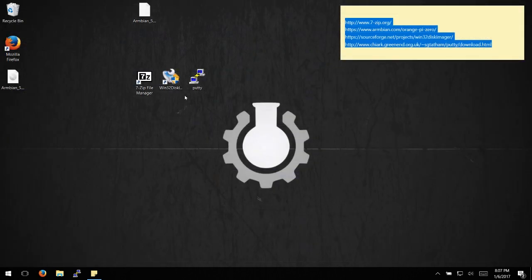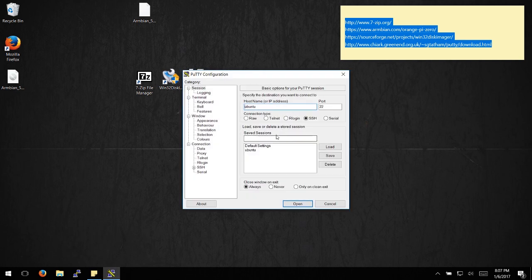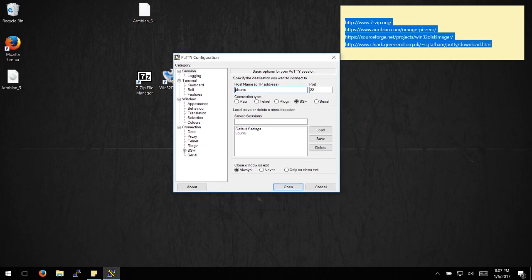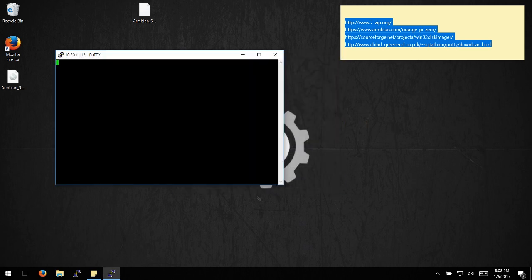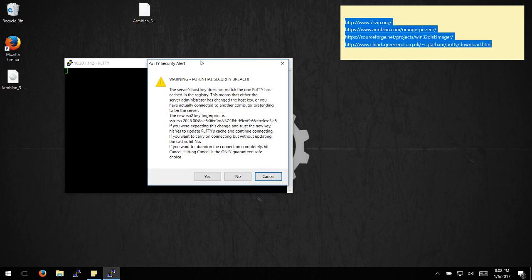Now open up PuTTY, which is the SSH terminal, paste in the IP address, and hit open. You should get a security warning - go ahead and hit yes.